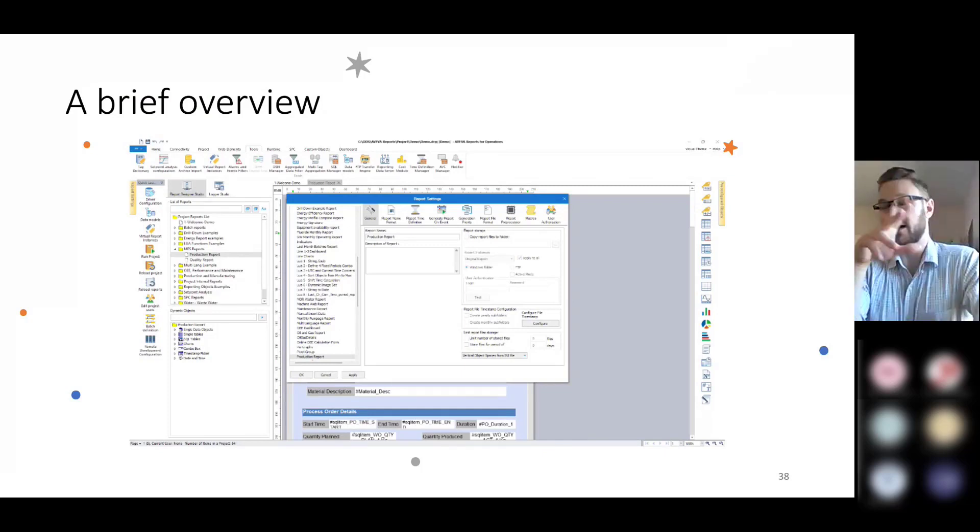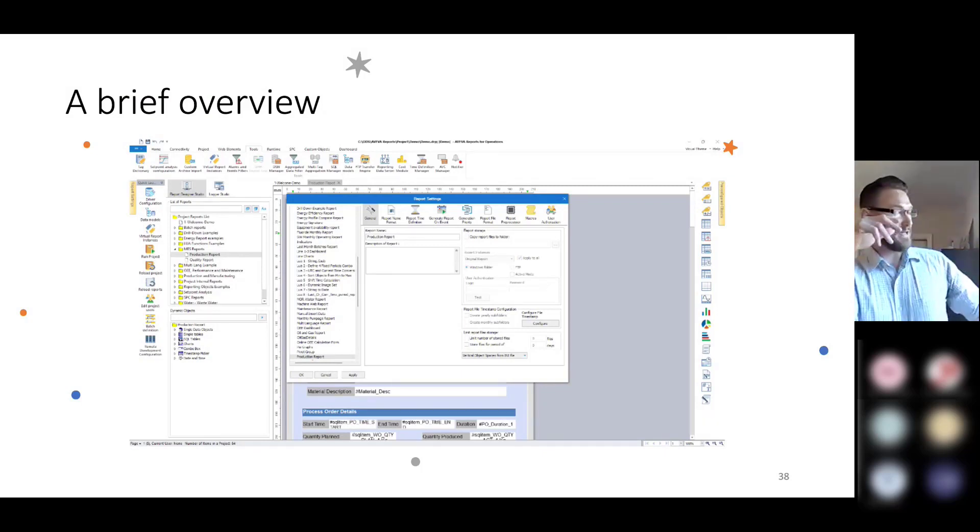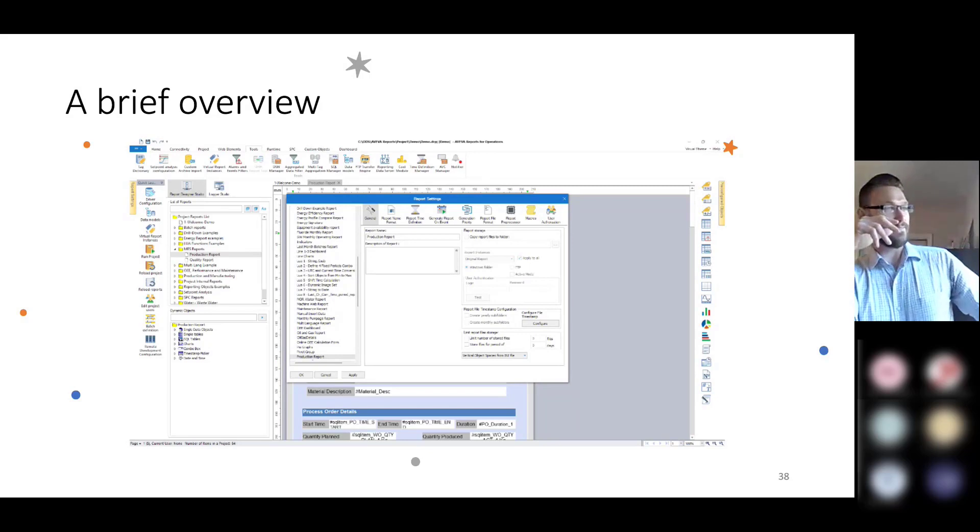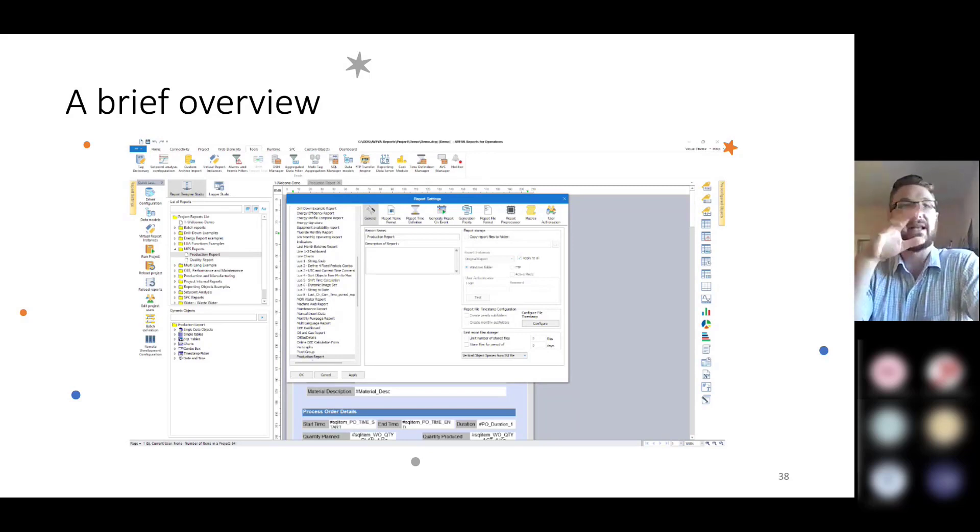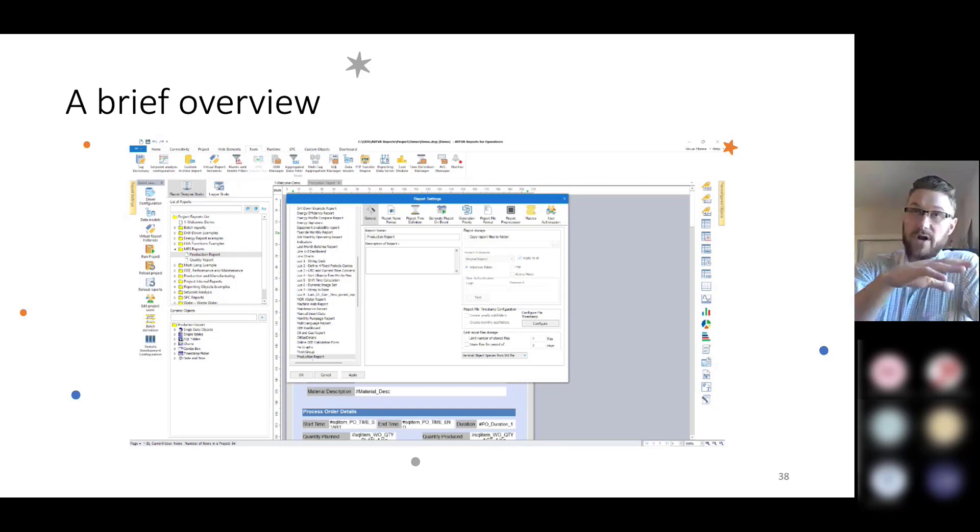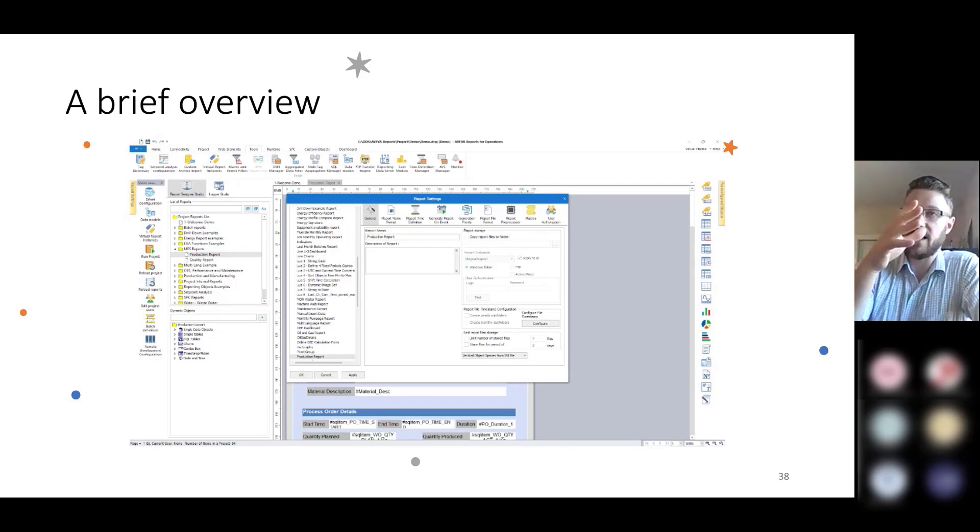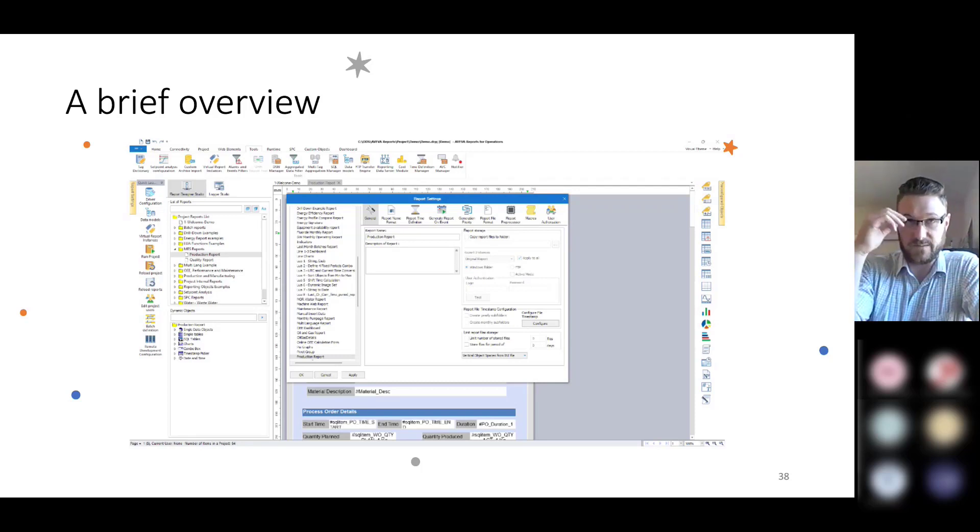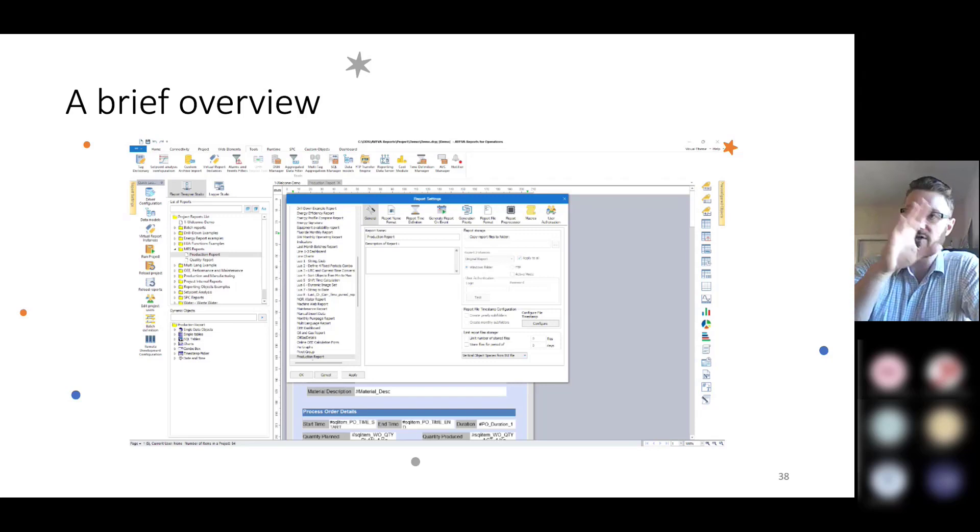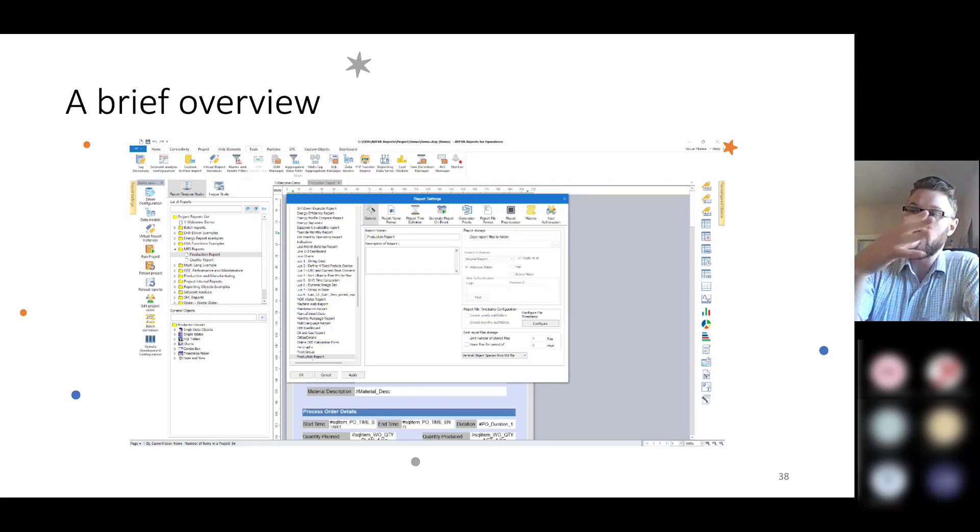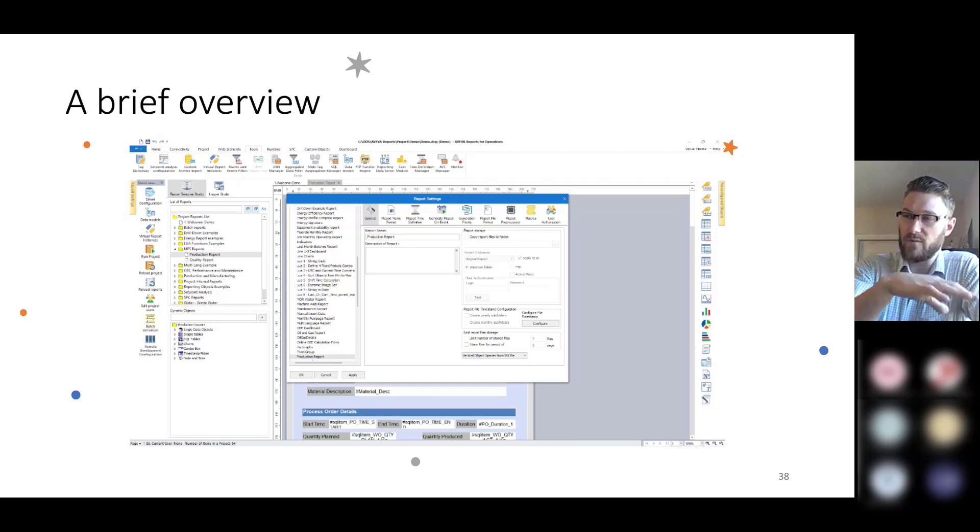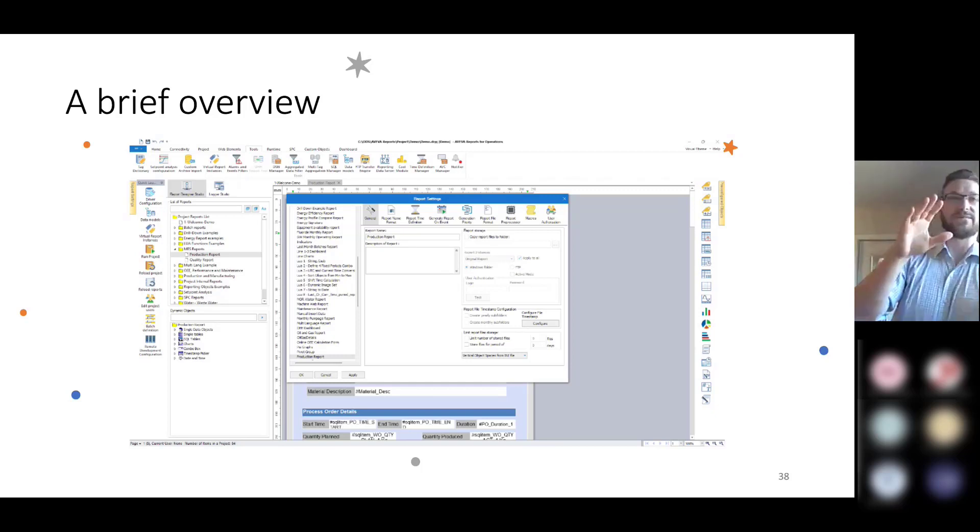I'm going to start by talking about AVEVA Reports. I've got some slides on Edge and Historian a little bit later, but for now, for those of you who don't know, AVEVA purchased what used to be Dream Report from Ocean Data Systems approximately two years ago. We now own Dream Report and we've changed the name to AVEVA Reports.